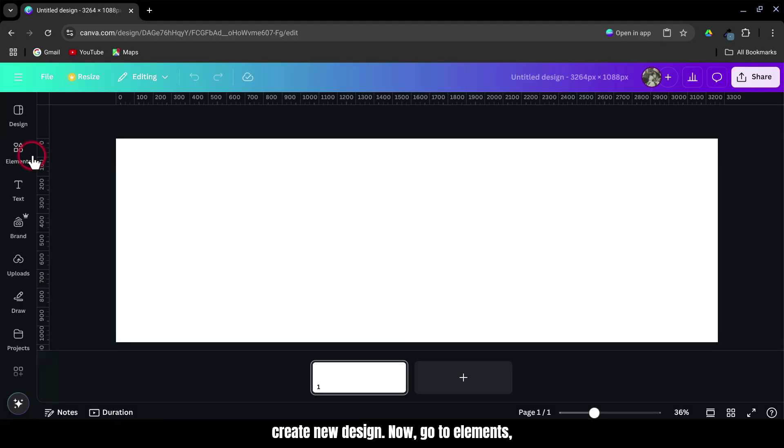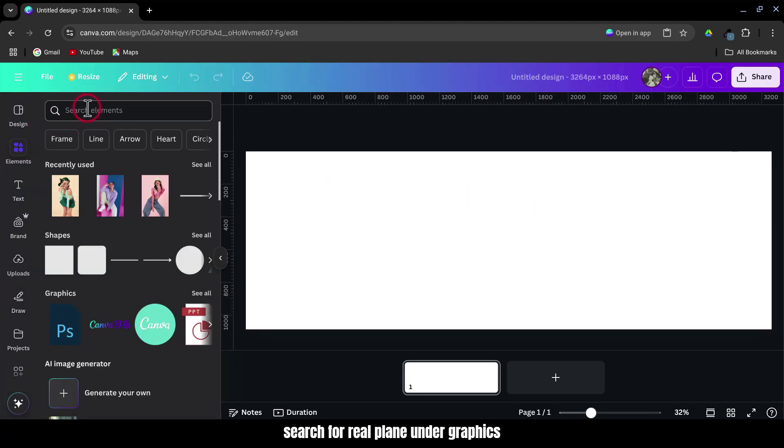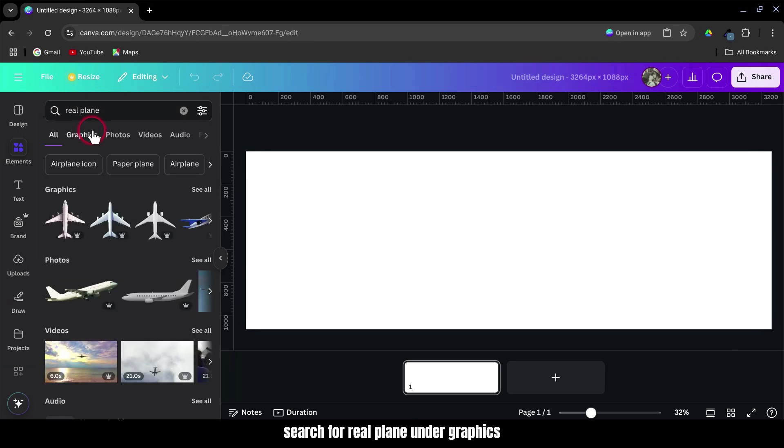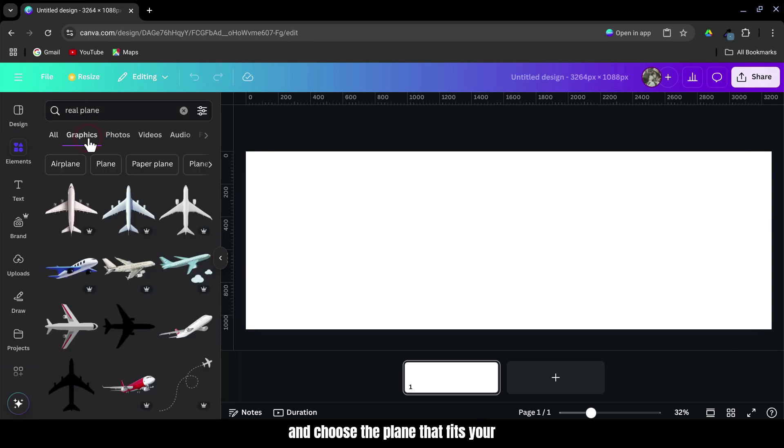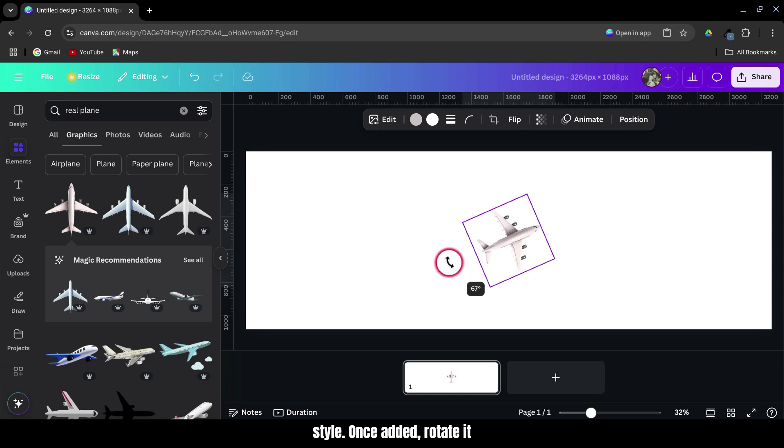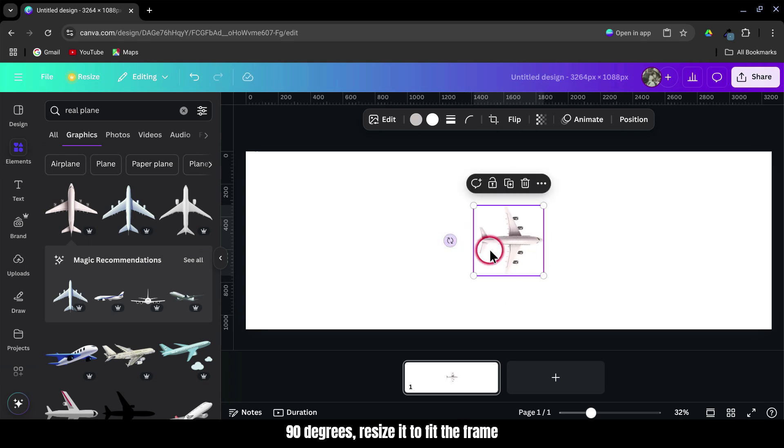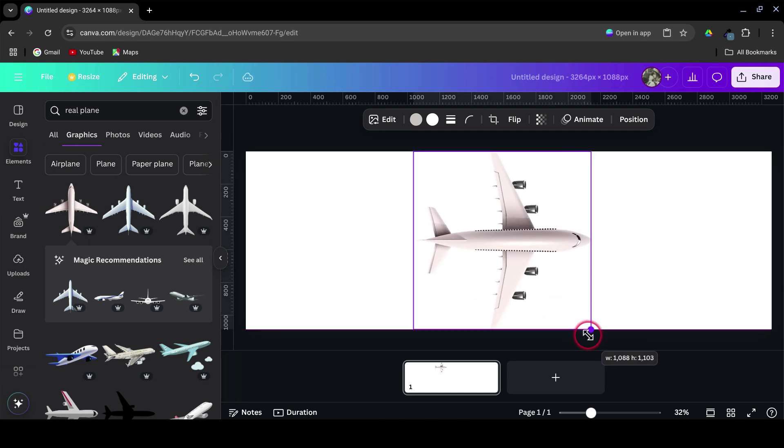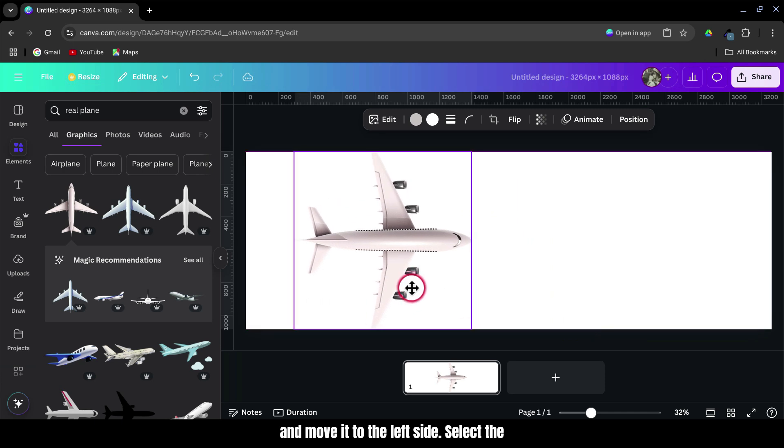Now, go to Elements, search for Real Plane under Graphics, and choose the plane that fits your style. Once added, rotate it 90 degrees, resize it to fit the frame, and move it to the left side.